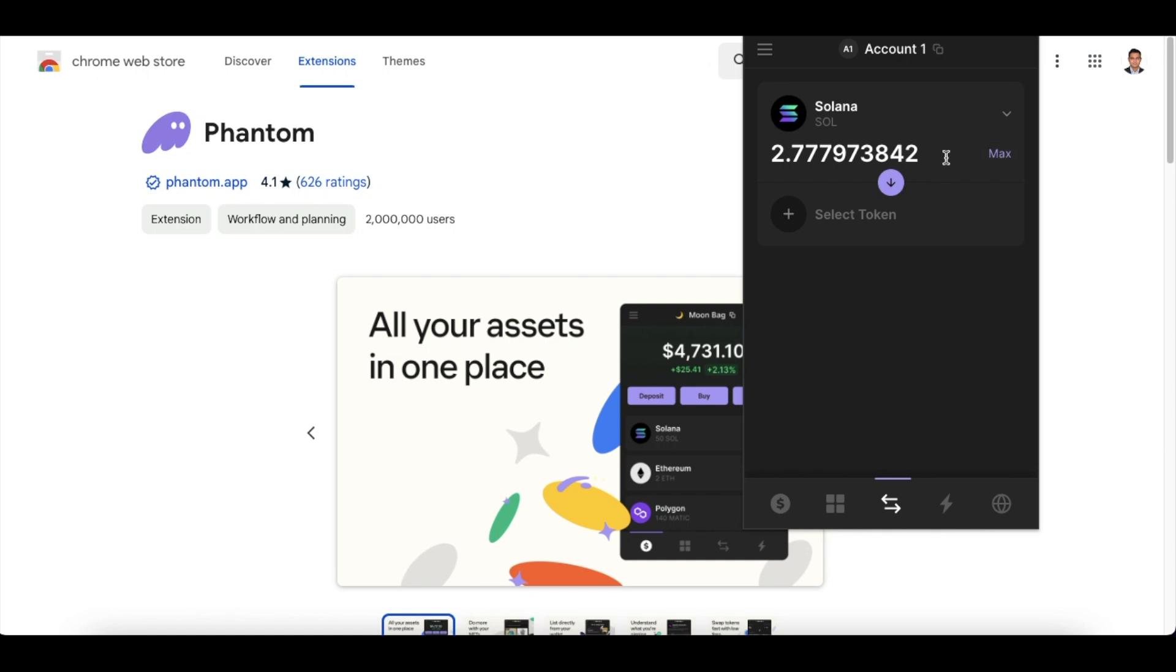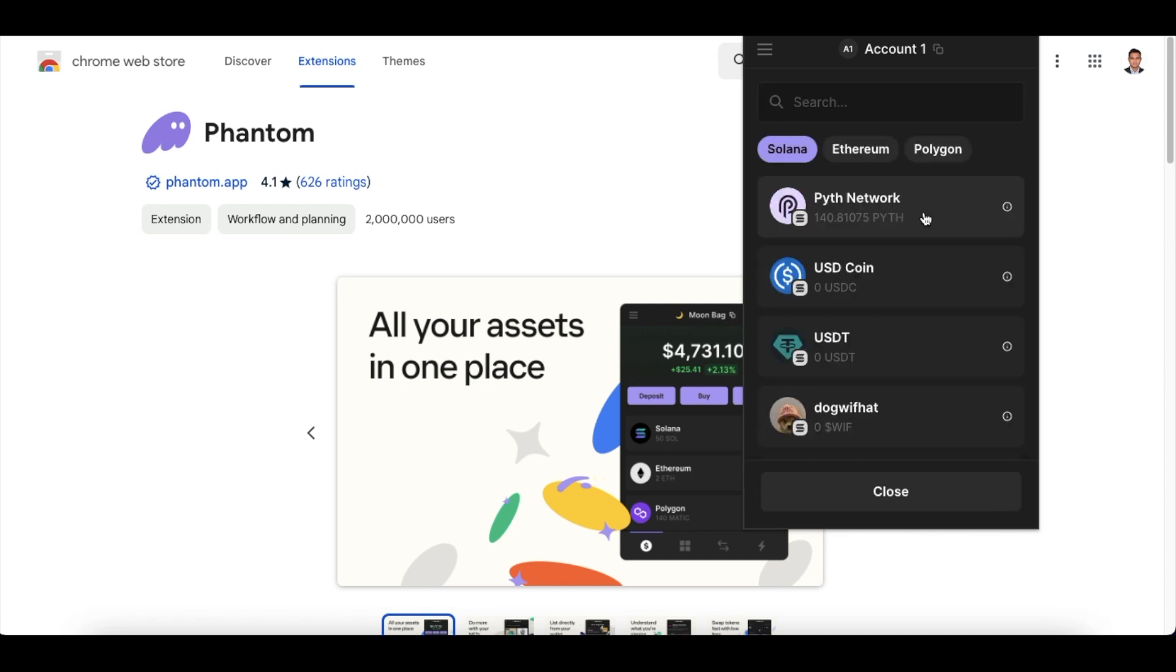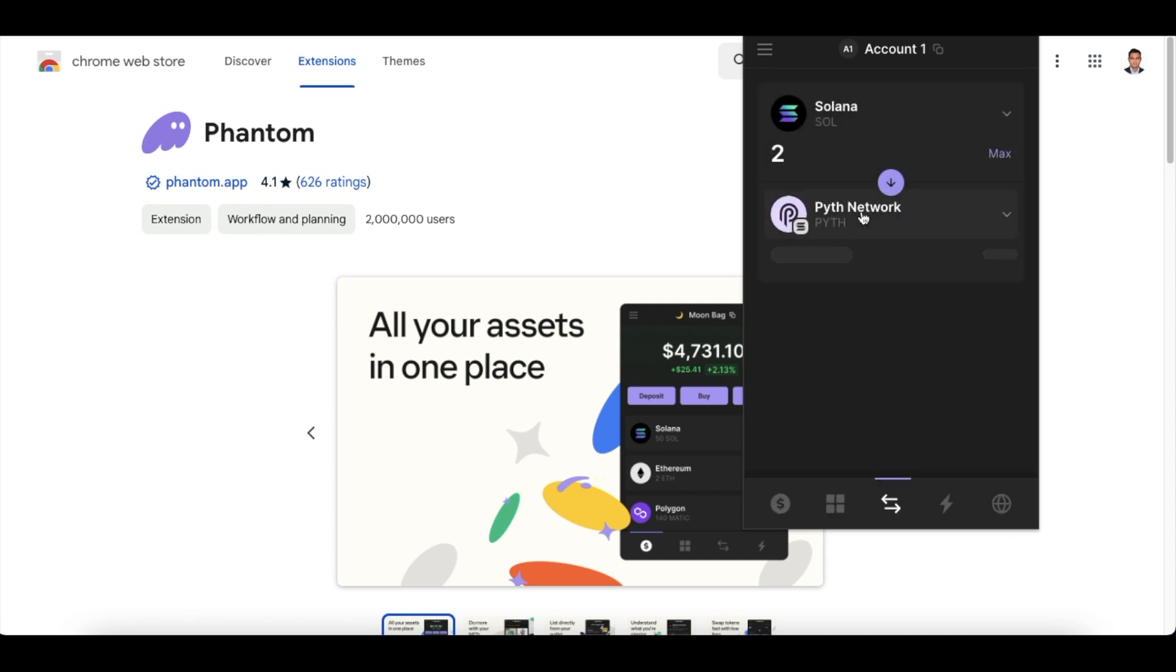So for example, I have a few Solana. Mind you, we should not be selecting the maximum button here - this is the hack which you should keep in mind. Never should you actually use the max because then you will be left with no gas fees. So in this case, let's say I have a little over 2.5 Solana, so what I will do is I'll just swap about two Solanas into the token of my choice, which is in this case the Pyth Network token.